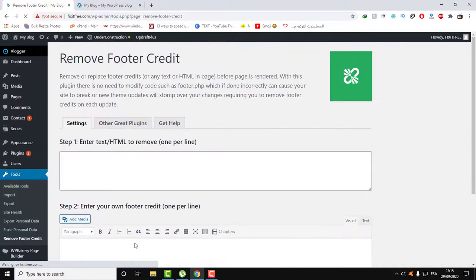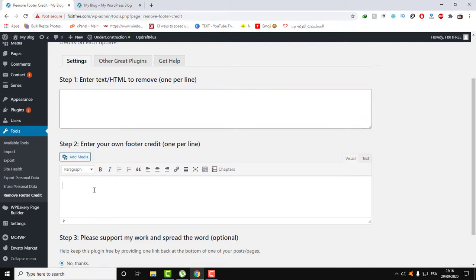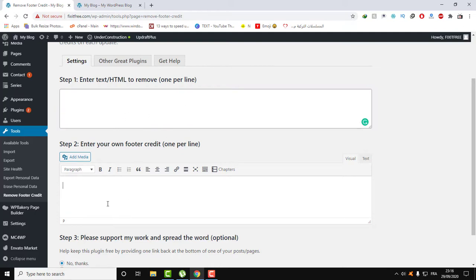And here we have two sections. Here in the first place, we're gonna pass in the HTML and the text of the footer credit.